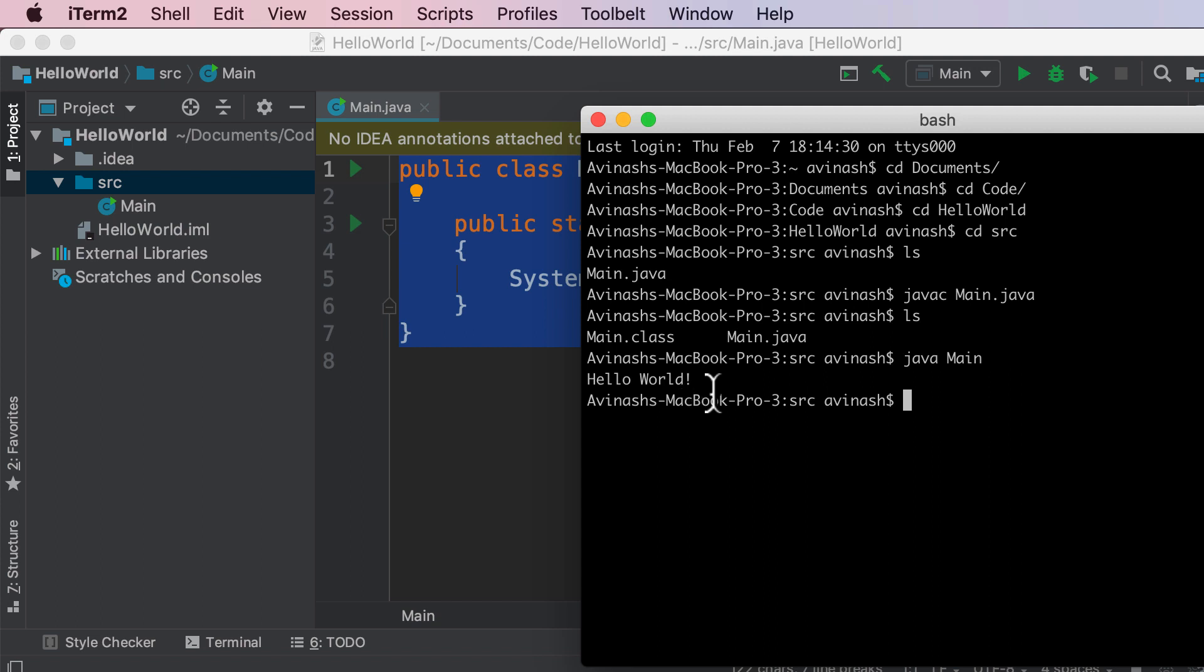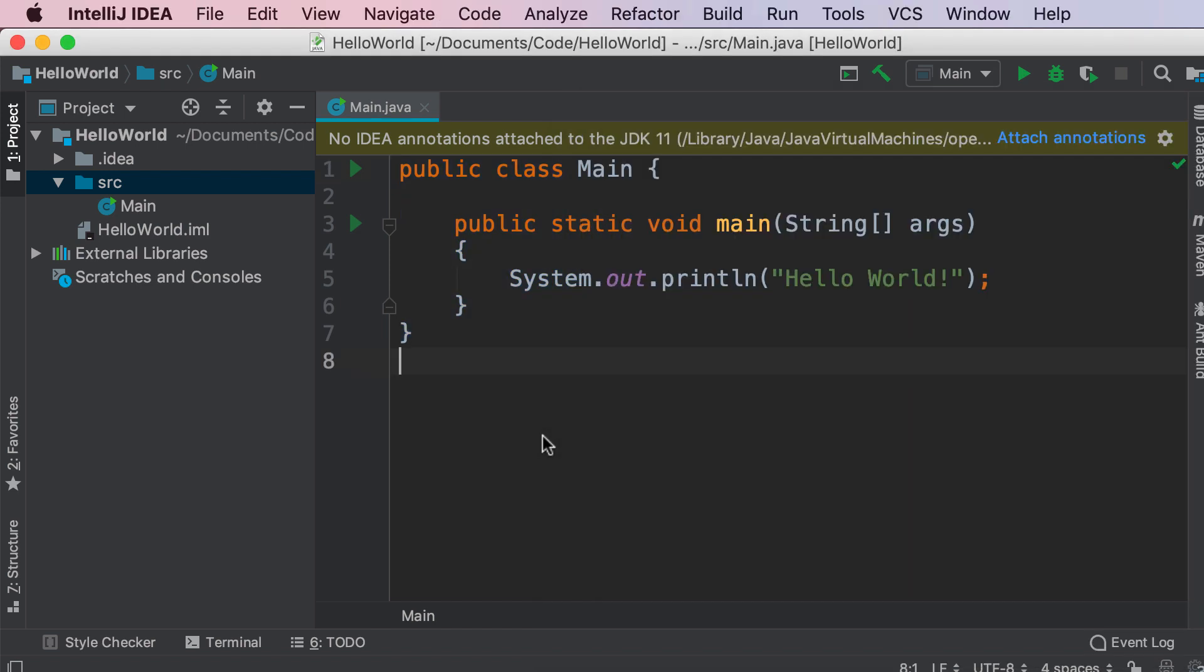Fantastic so what we did here is we compiled our main.java file which was pre-written by IntelliJ and then what we went ahead and did is we created the main.class file and then ran it with java and then main. So that is the gist of how you run Java files on your machine. You first have to compile it, make sure there are no bugs, and then you can go ahead and run it saying java and then your class name.